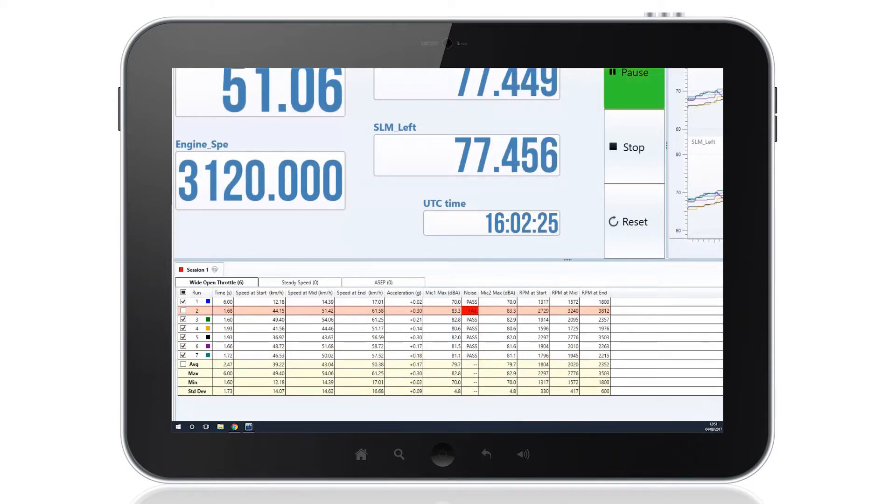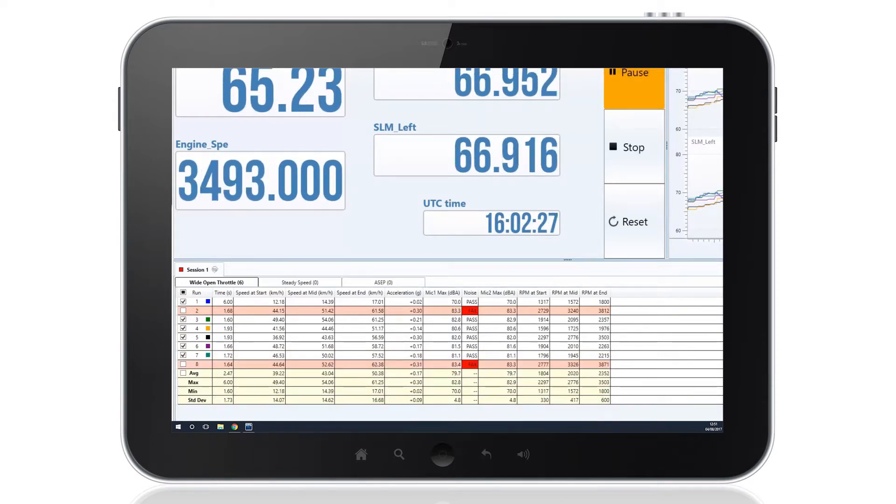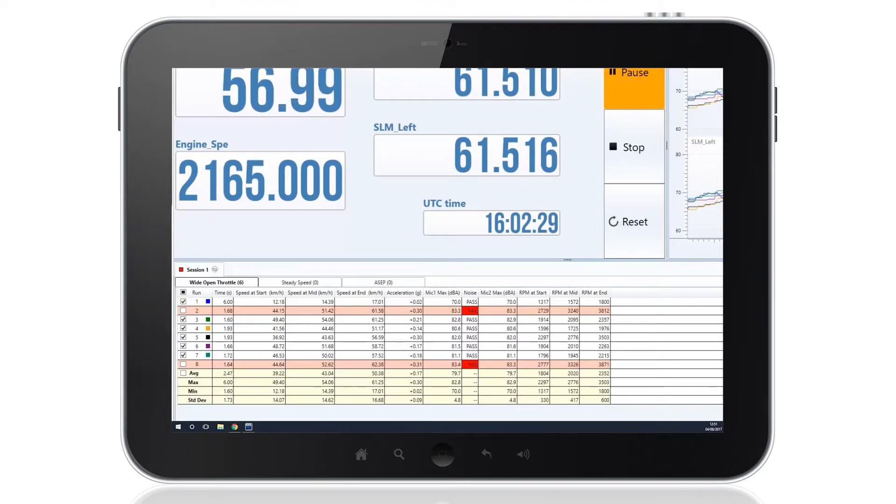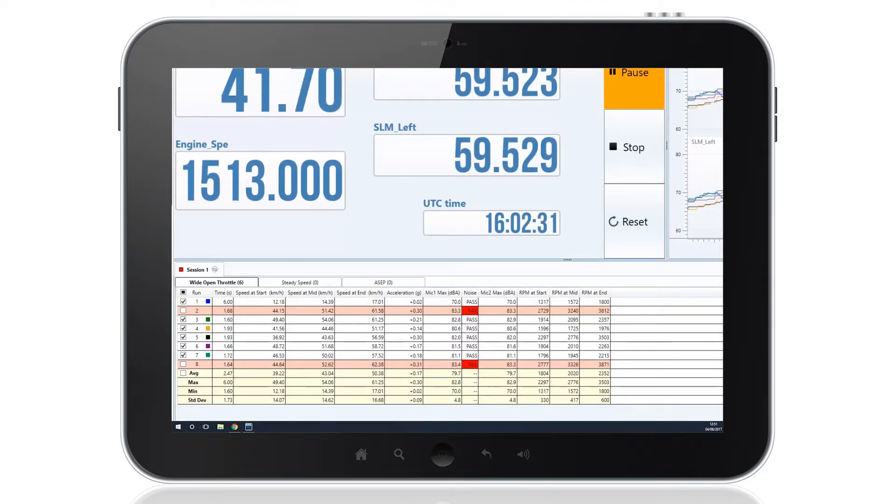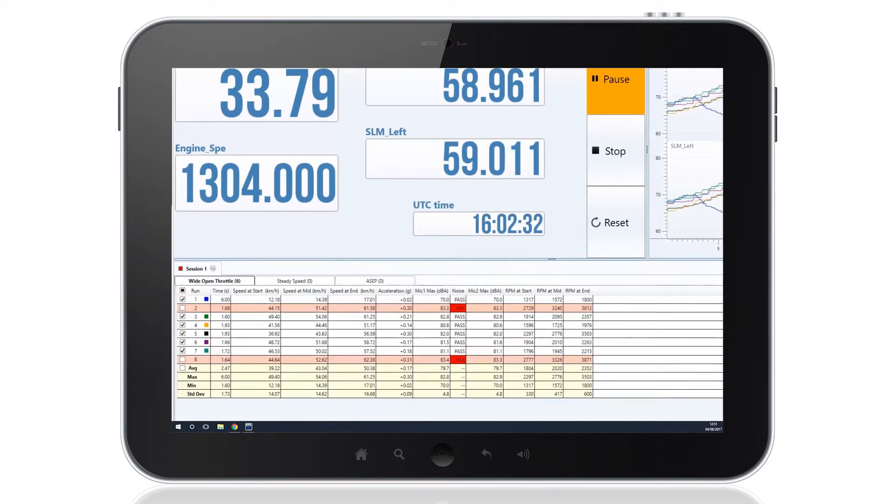Results which do not meet the standards selected will be highlighted in pale red, with the parameter by which the run failed being made clearly visible.